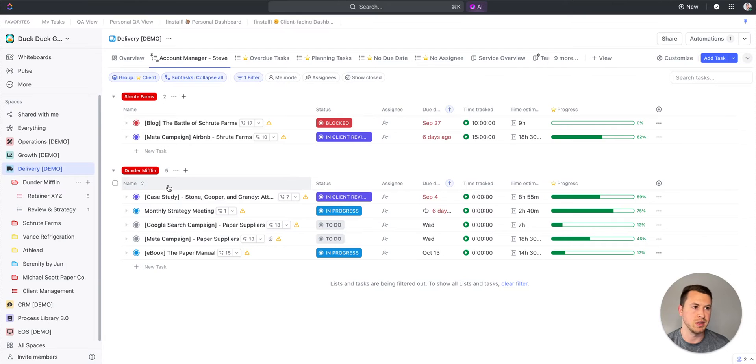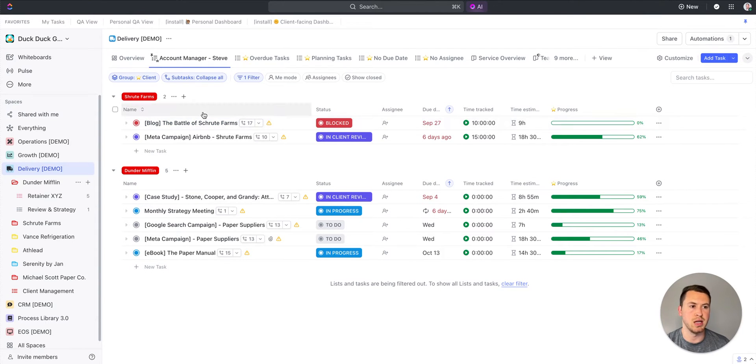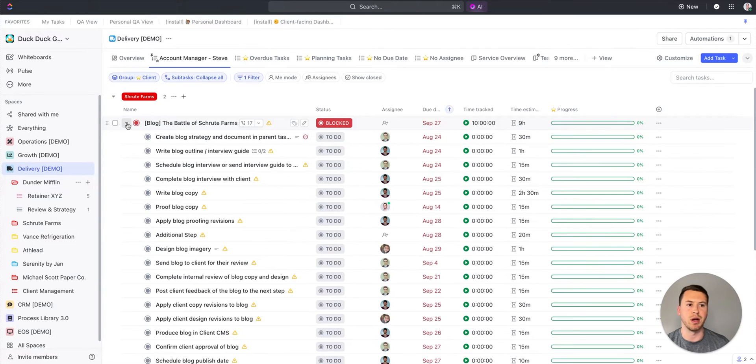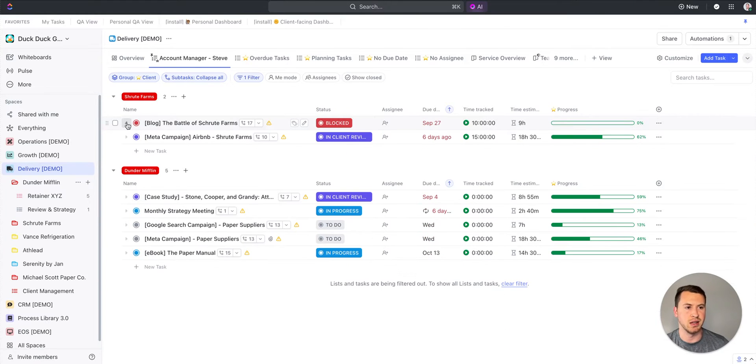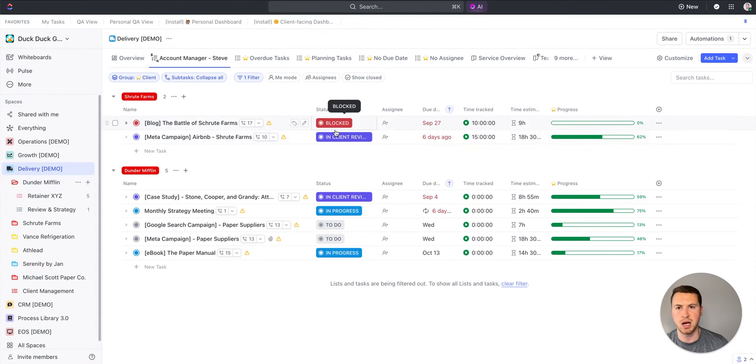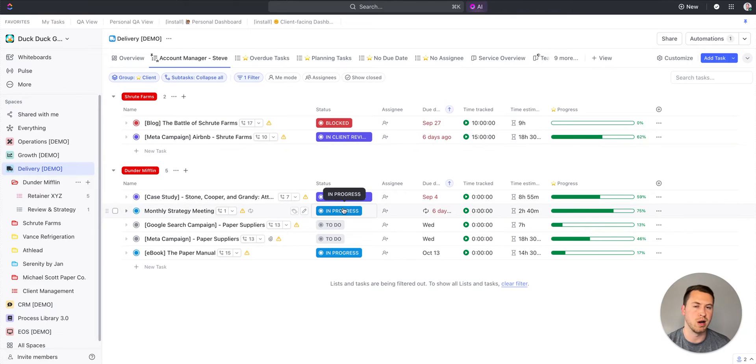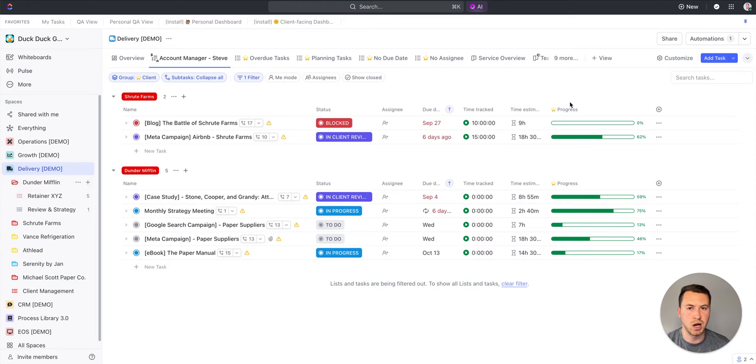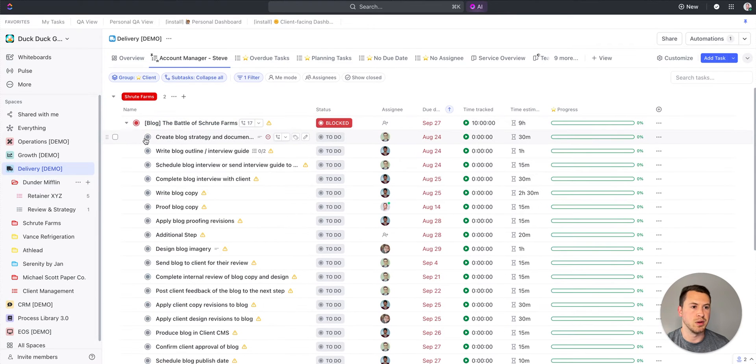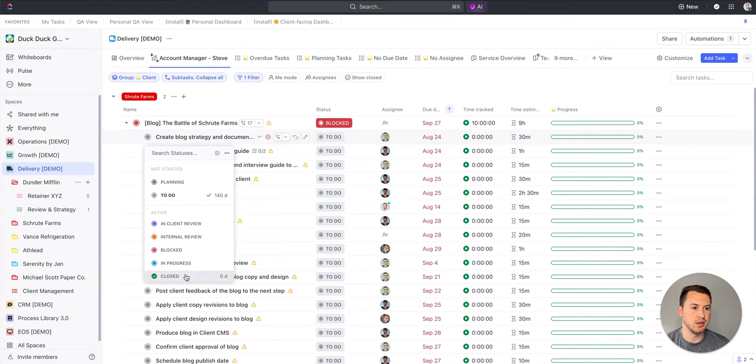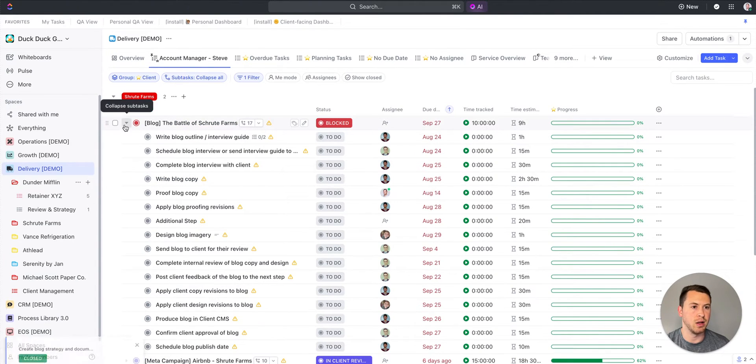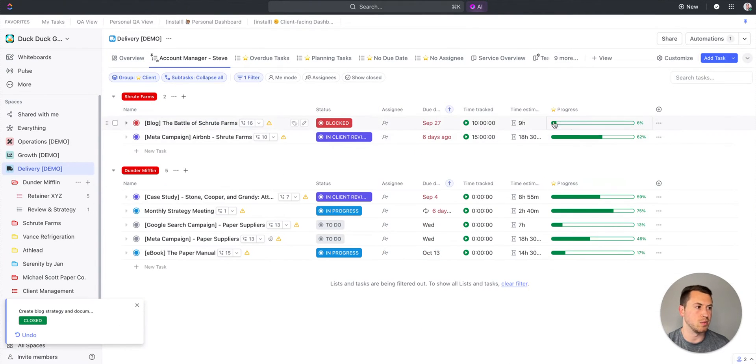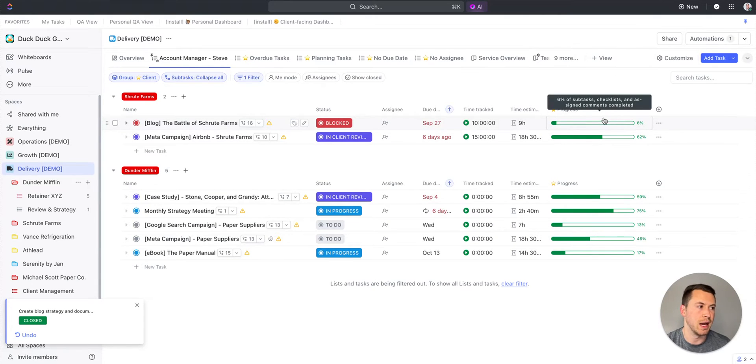The columns I'm showing here are the task names. I'm not showing all the subtasks unless he wants to see them. I can show him the status to see if it's blocked, in client review, or in progress. The assignee, due dates, time tracked, time estimate, as well as this progress bar that if I close one of these tasks, it'll update that progress bar automatically.